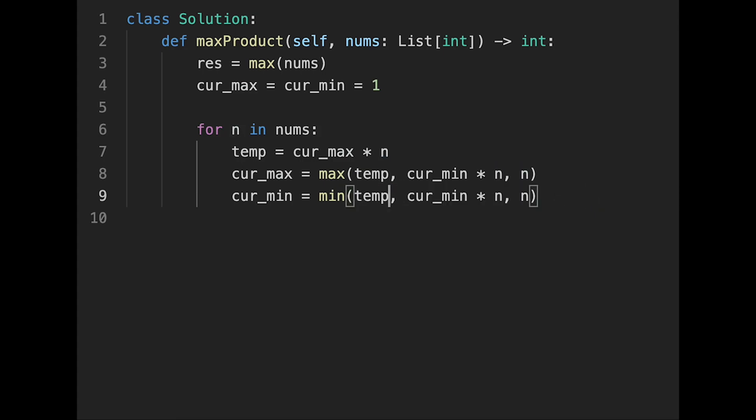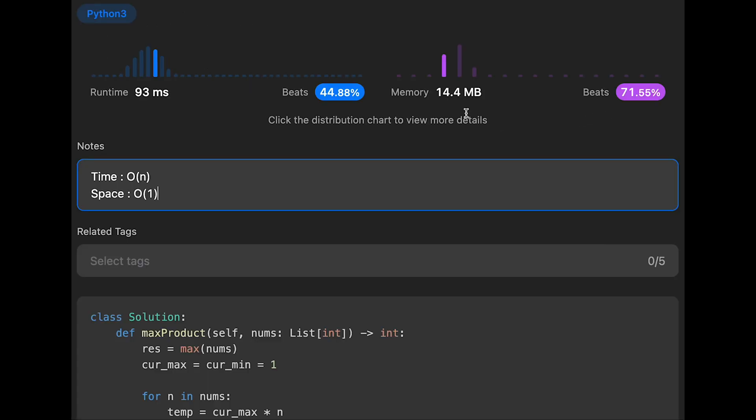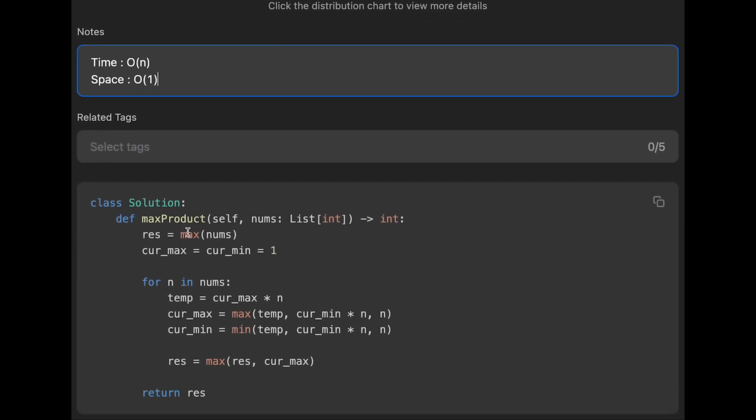Yeah, so that we can use the same value. And then after that, we return the result variable. Yeah, so that's it. Let me submit it. Yeah, looks good. The time complexity of this solution should be O(n), and the space complexity is O(1). We don't use any extra data structures in the program.